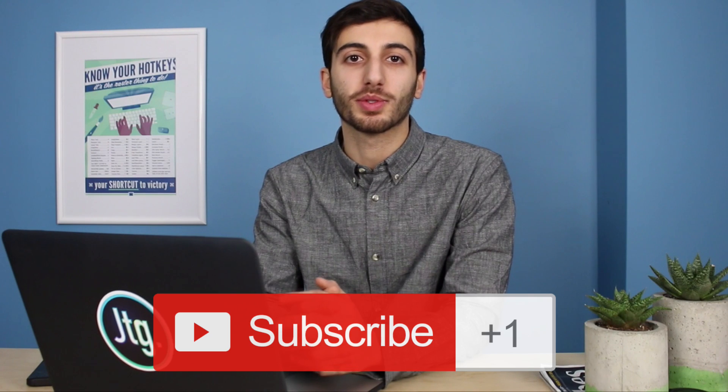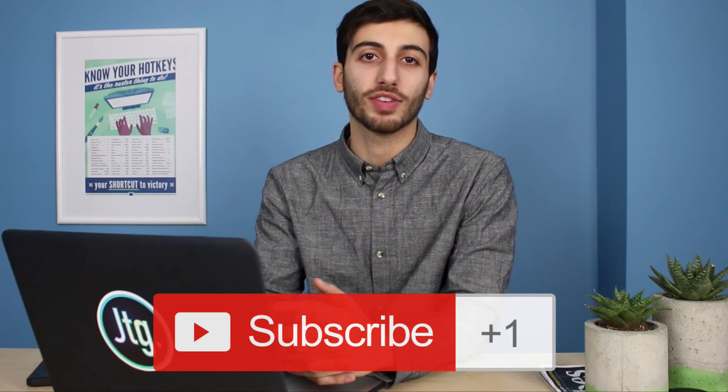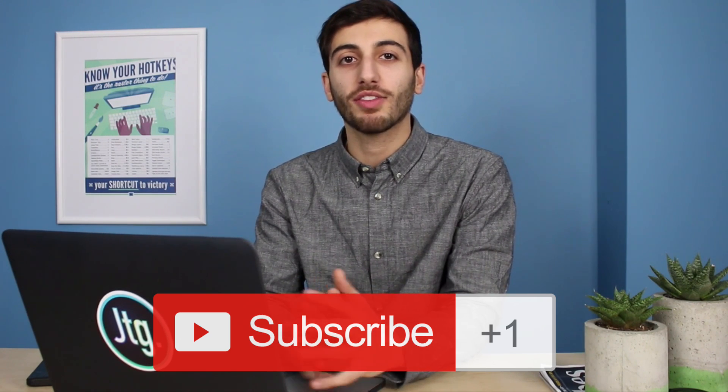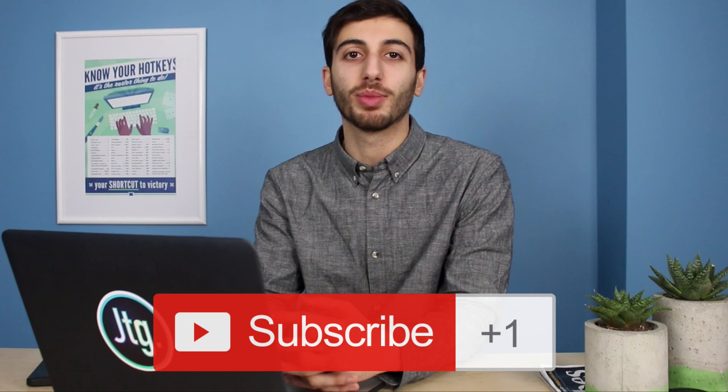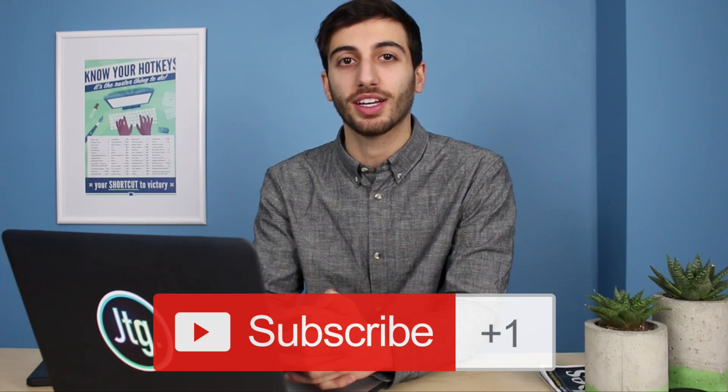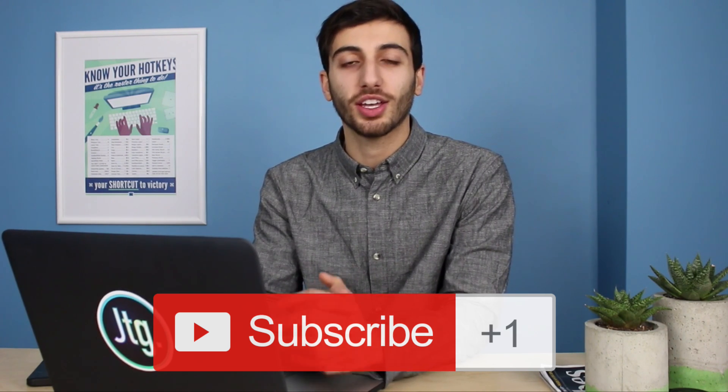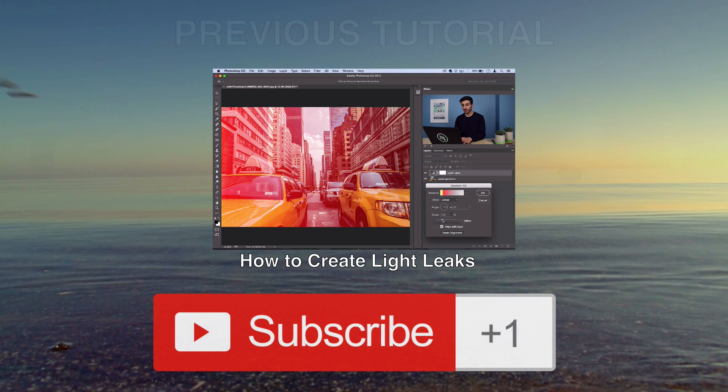So, hopefully, you guys enjoyed this tutorial on how to make a kind of illusion of a pop-out in Photoshop. If you guys did enjoy this tutorial, make sure you subscribe to my channel to stay tuned for future videos. And if you had any questions or comments, feel free to leave them below, and I'll help you out as best as I can. So, thank you guys so much for watching, and I'll see you next time.